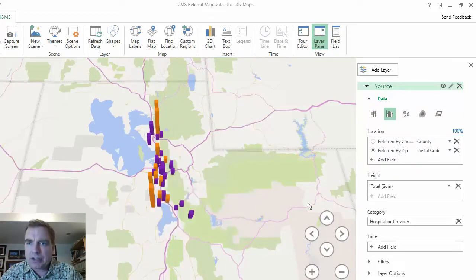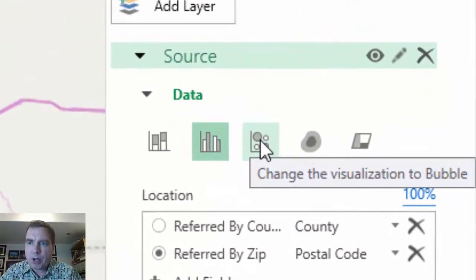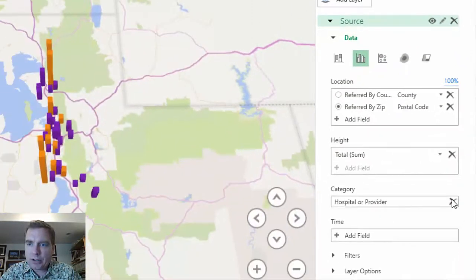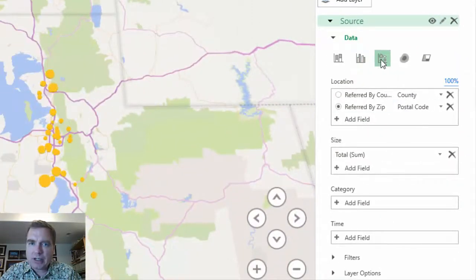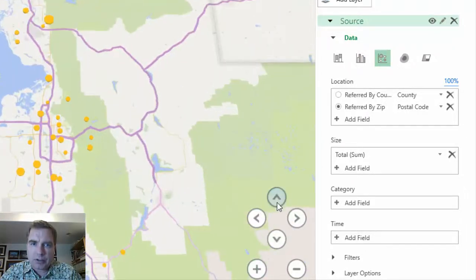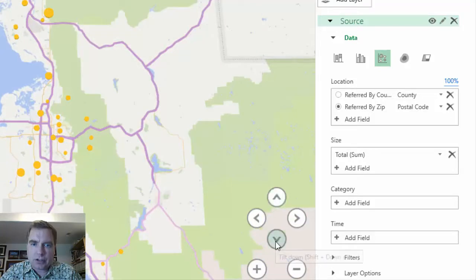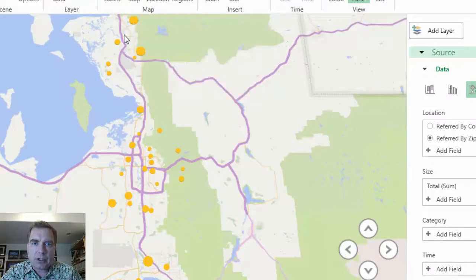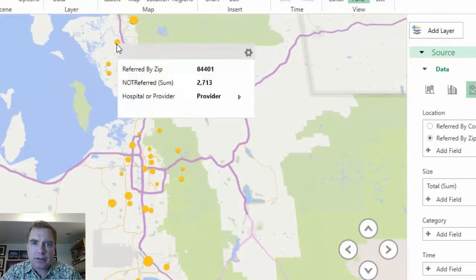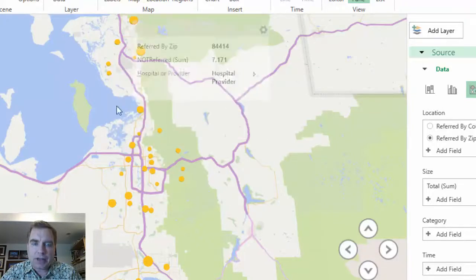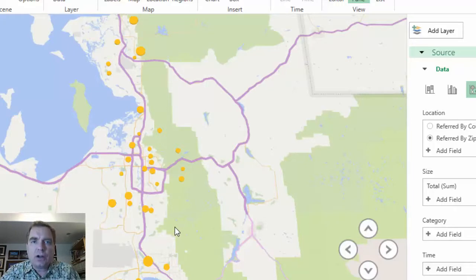What I want to talk about today is let's spend a few minutes on bubbles. Instead of these, I'm going to do a bubble chart. Before I do, I'm going to take hospital and provider out — we'll just start with the basics. The bubble chart will show the relative size by zip codes. Here is 7,100 — this is smaller, that's 2,700, that's a bit smaller, that's 1,190. By the size of the bubbles, you get a feel for the size of your data using a bubble chart.